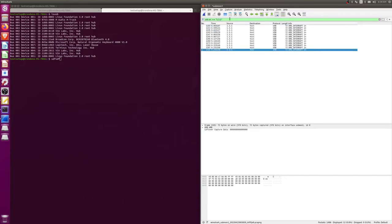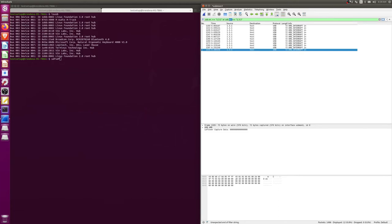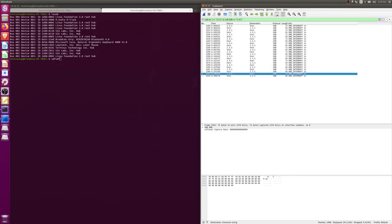Now we also want to see the packets going from the host to the source, not just the source. So we're going to do an OR here and we're going to put destination here. So now we have the bi-directional communication.